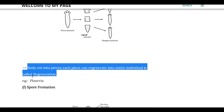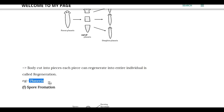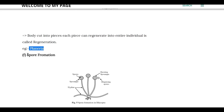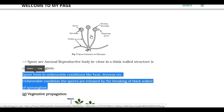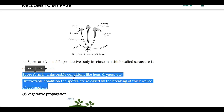Each piece can regenerate into the entire individual. The next type is spore formation. The asexual reproductive body is called a sporangium. Spores are produced within the sporangium. Under favorable conditions, the spores are released and each spore can produce a whole new body. An example is bread mould, which is why it is called bread mould.